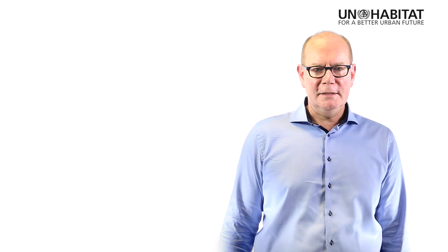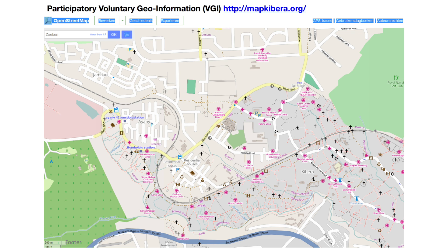Another good example is the Map Kibera project, where residents armed with GPSs went out and mapped the streets of their community, which was otherwise poorly mapped. In addition to mapping the streets, they also located important community facilities — water points, health centres, and similar facilities.